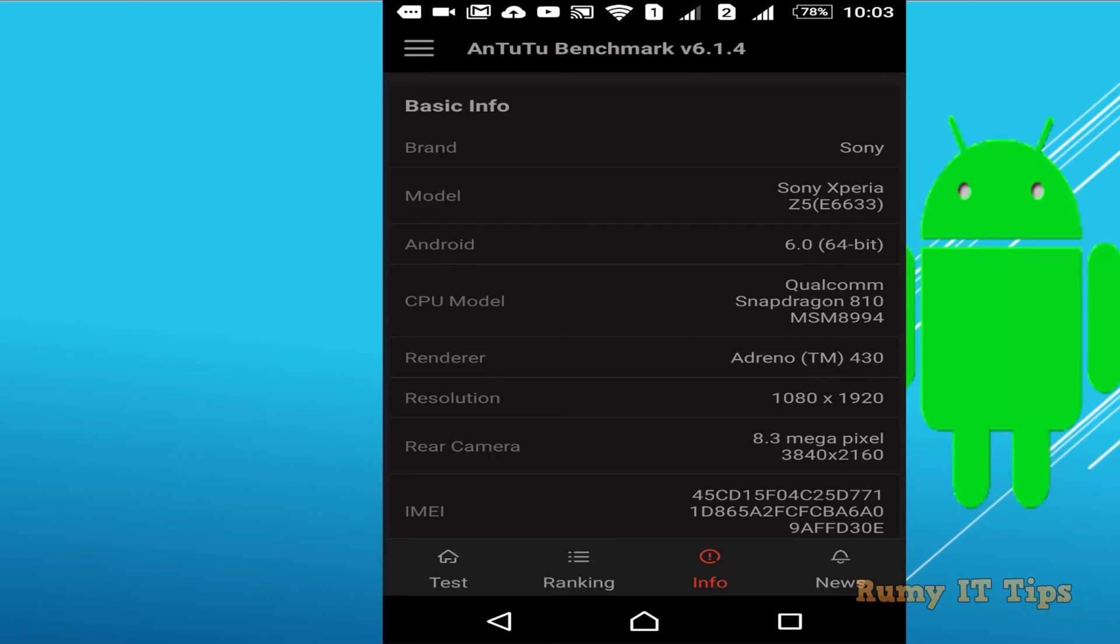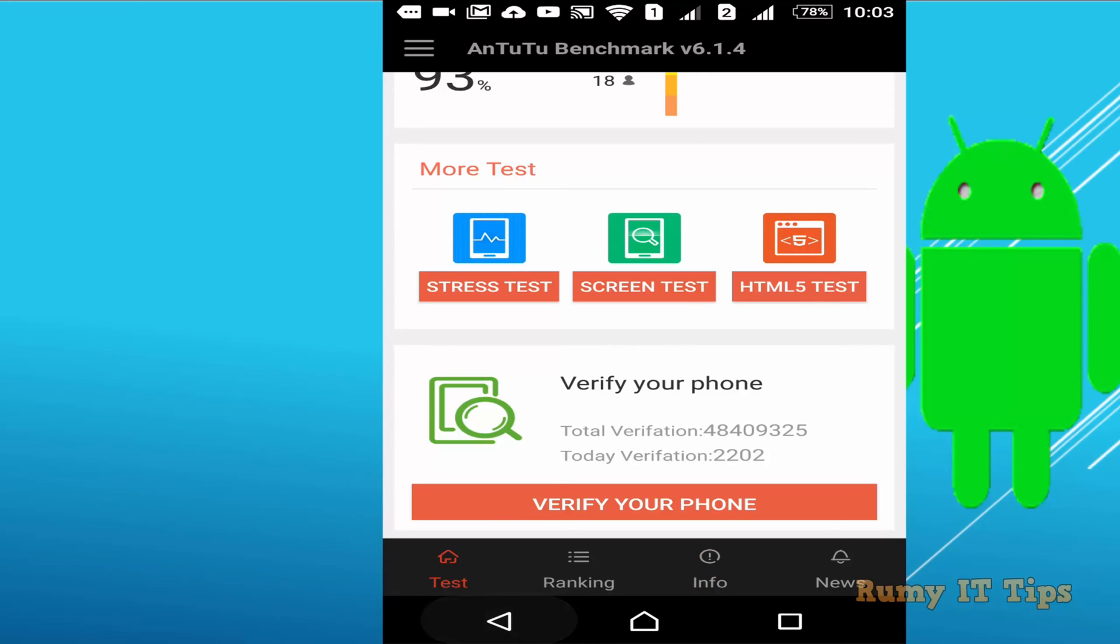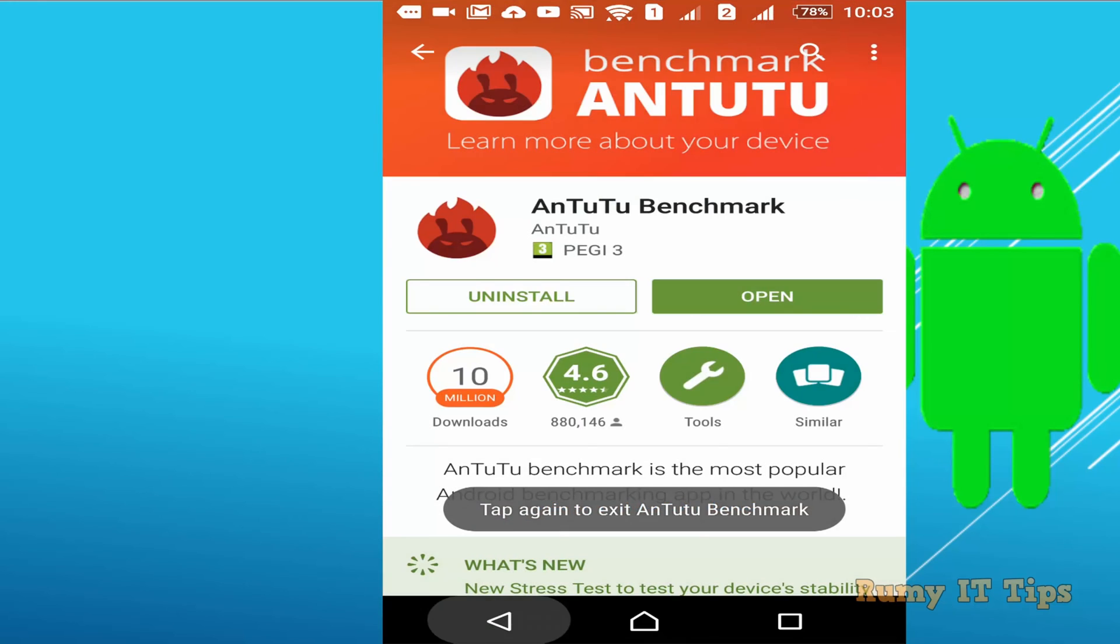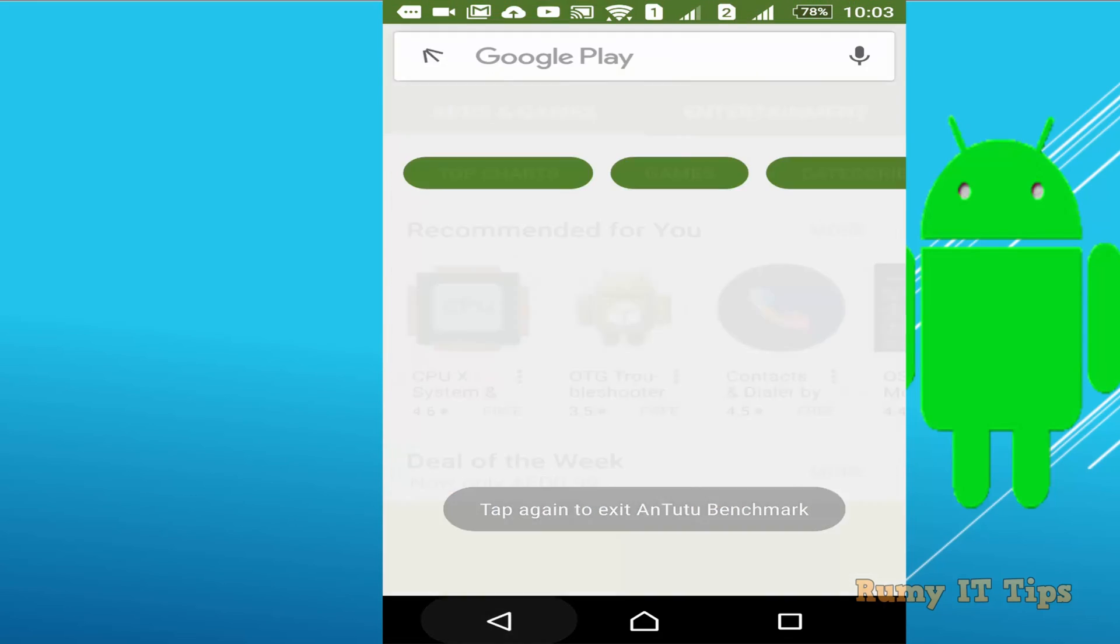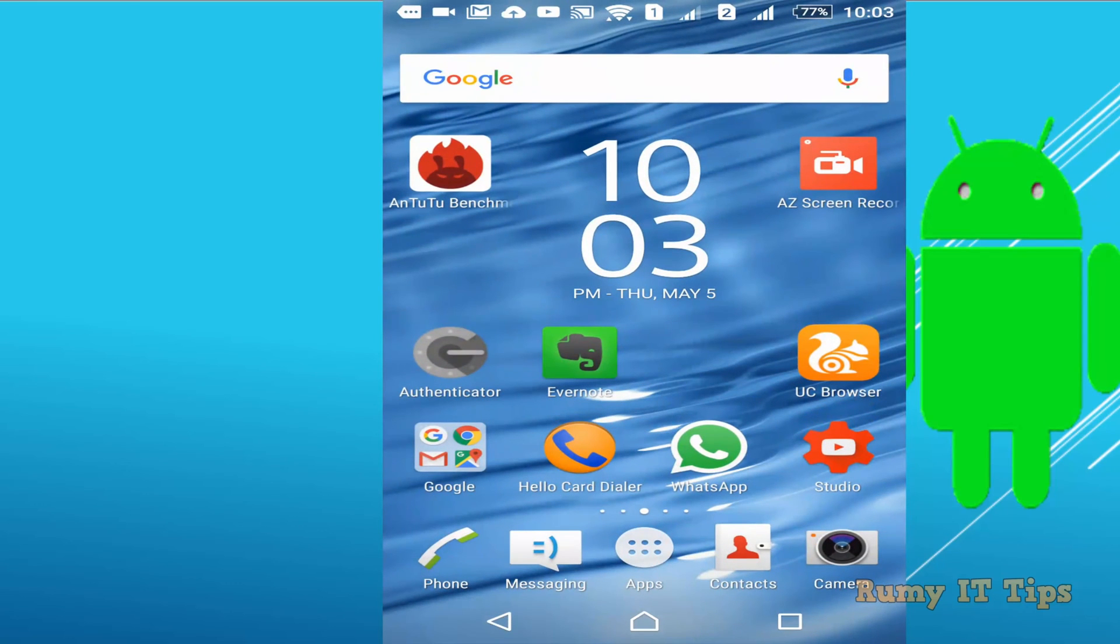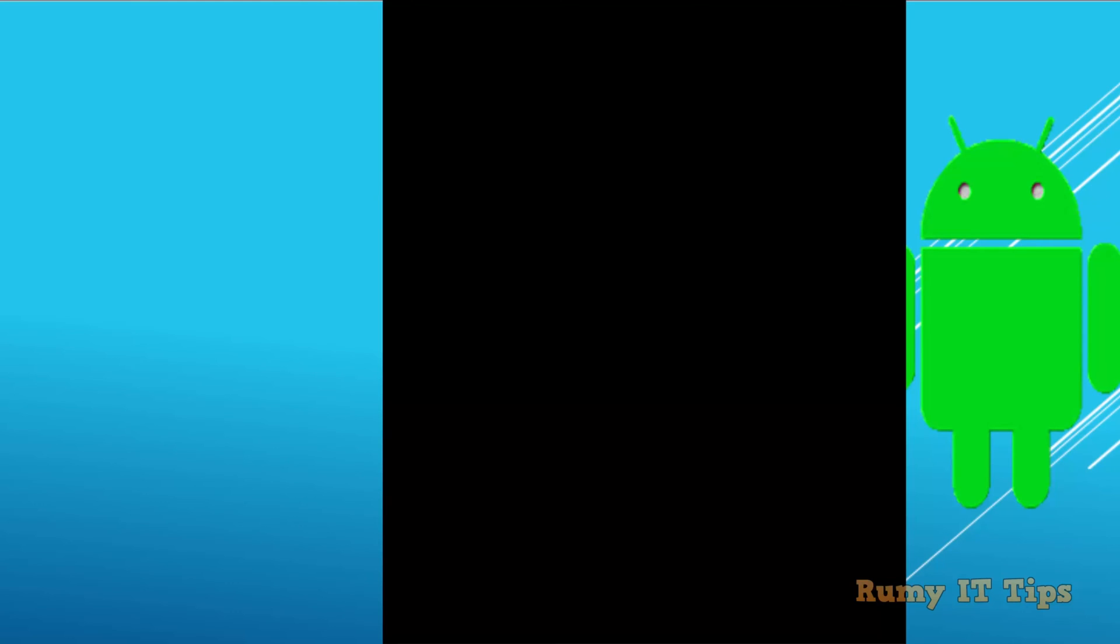It will give better performance compared to 32-bit. 64-bit has higher RAM capacity and support. So this is the easiest method.